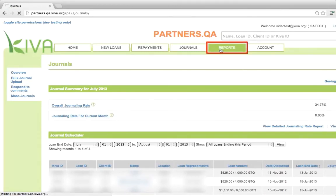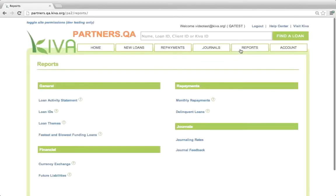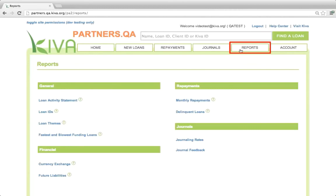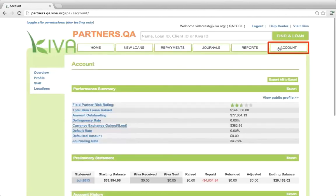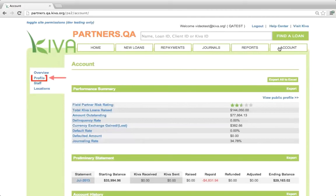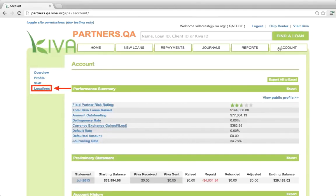The reports tab contains links to many useful reports. Please refer to the PA2 manual for more information about these reports. Finally, the account tab is where you can view statistics about your organization and download monthly statements. You can also manage important settings for your organization, create PA2 accounts for other staff, and manage locations.